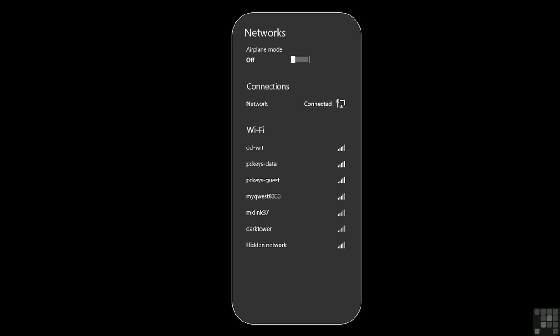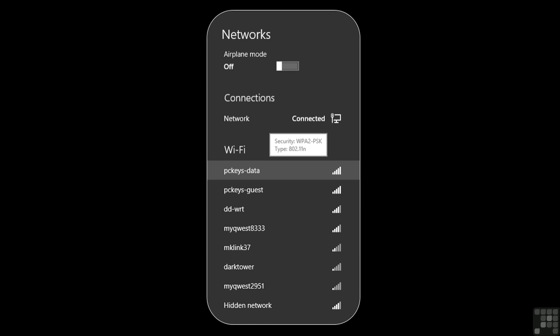Those networks that are not hidden will display, like we see here, with a name and also the signal strength indicator. If we pause over a network, it will tell us whether the network is secured. If it is secured, it will tell us what kind of security it has.